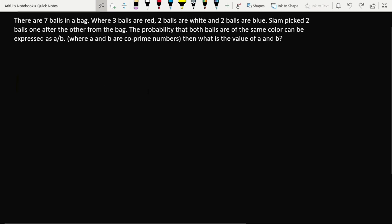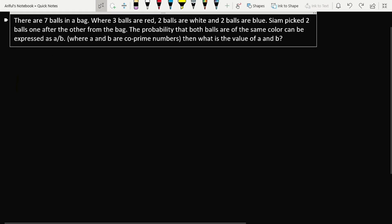Let's read out the problem first. There are seven balls in a bag: three balls are red, two balls are white, and two balls are blue. Siam picked two balls one after the other from the bag — he picked one ball first, then picked another ball from the bag.